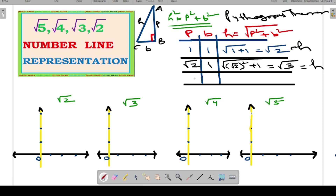Root 2 and root 3 were the hypotenuses we calculated. For root 4, since root 4 equals 2, we can simply plot it on the positive x side and directly mark it. Now, for root 5, let us choose perpendicular and base values such that 5 comes as the hypotenuse of that right angle triangle.